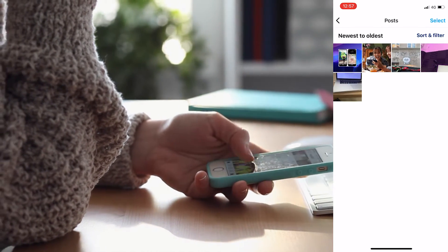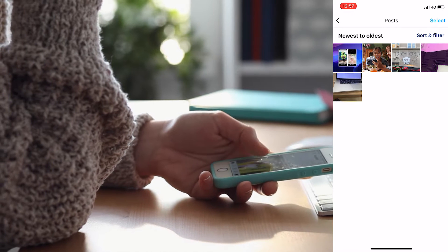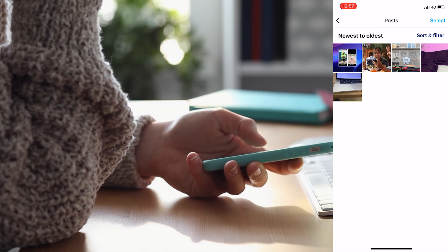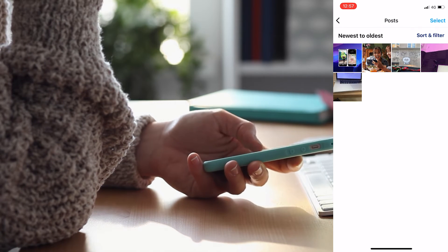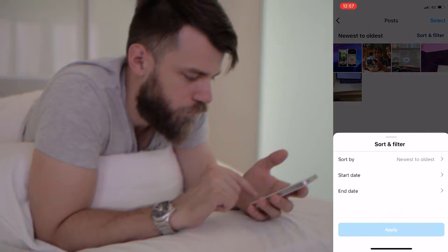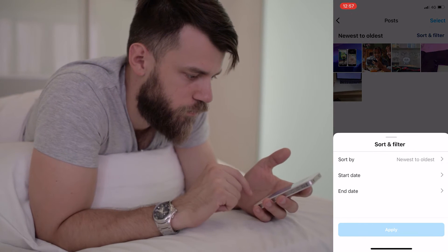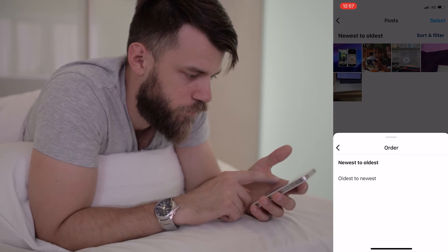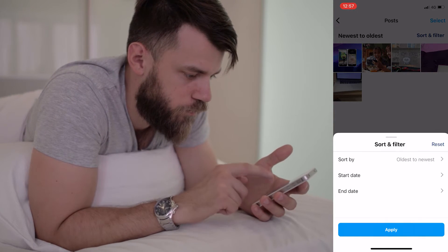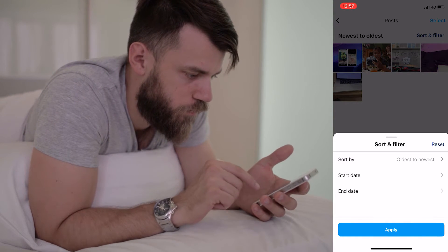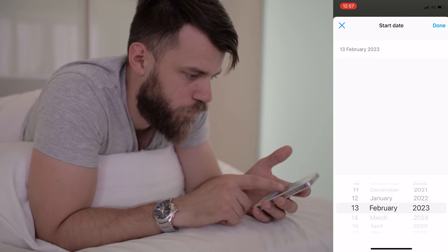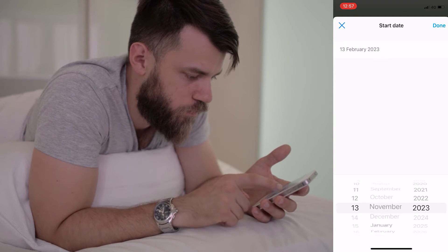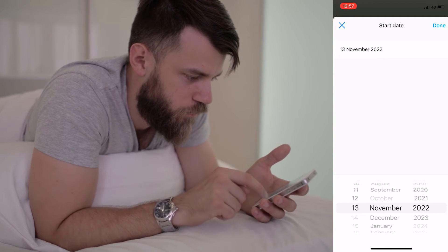On this page you can see all your posts sorted by default from newest to oldest. Click on the sort and filter button in the top right corner, then click on 'Sort by' and select 'Oldest to Newest.'